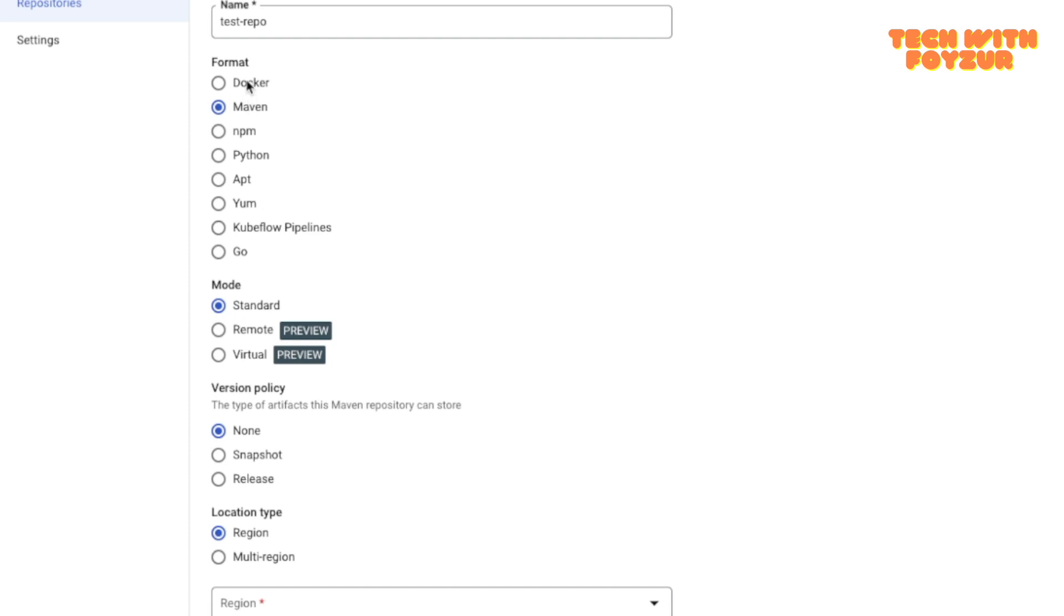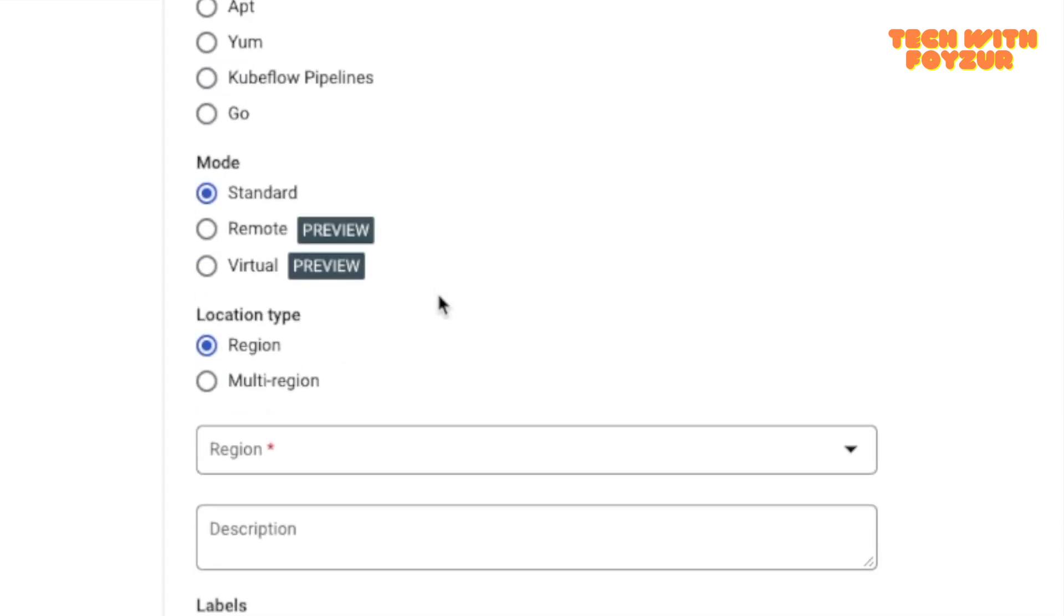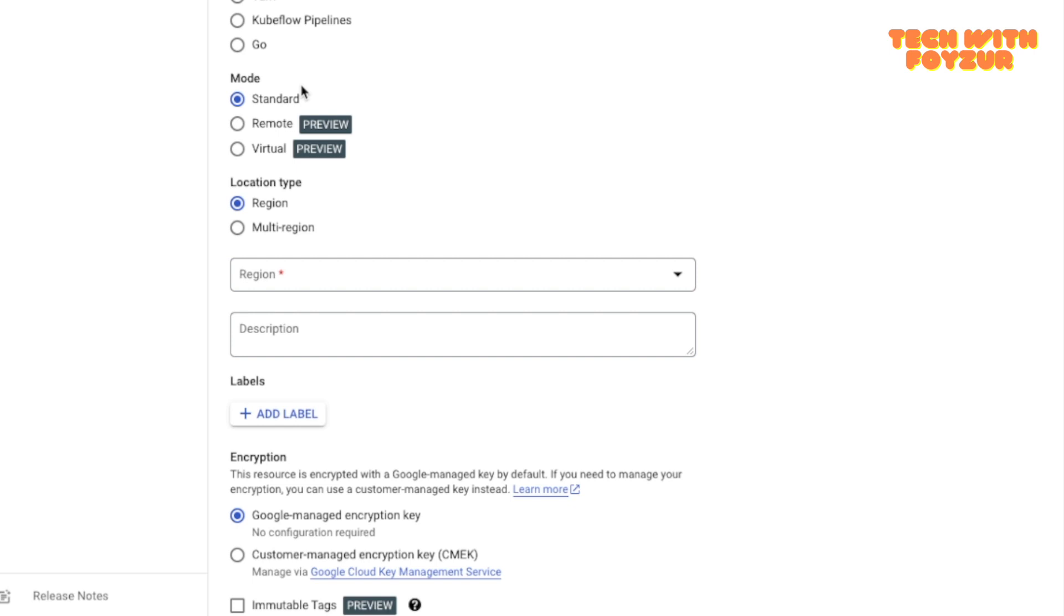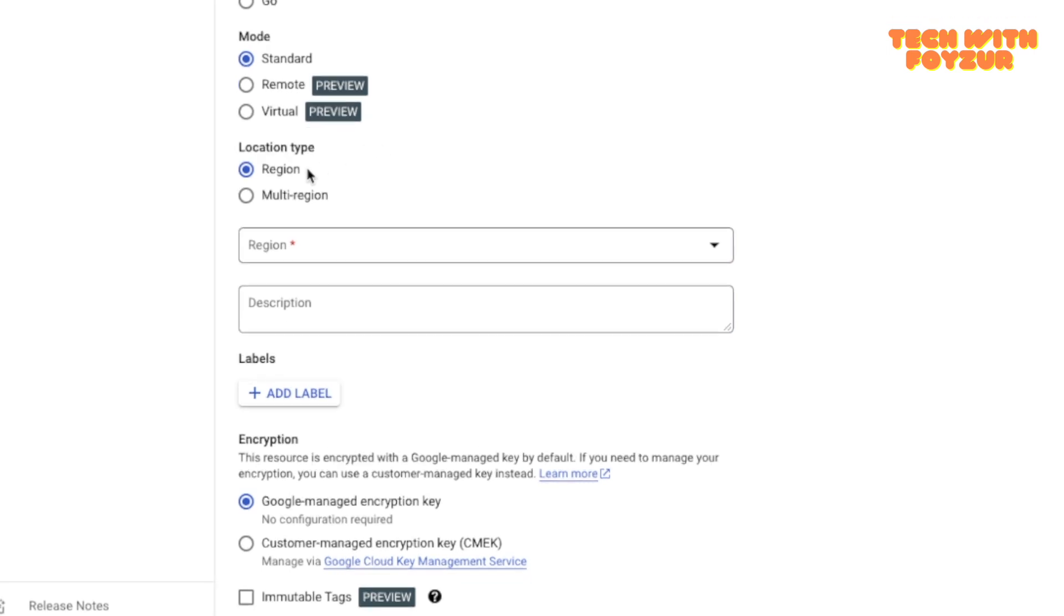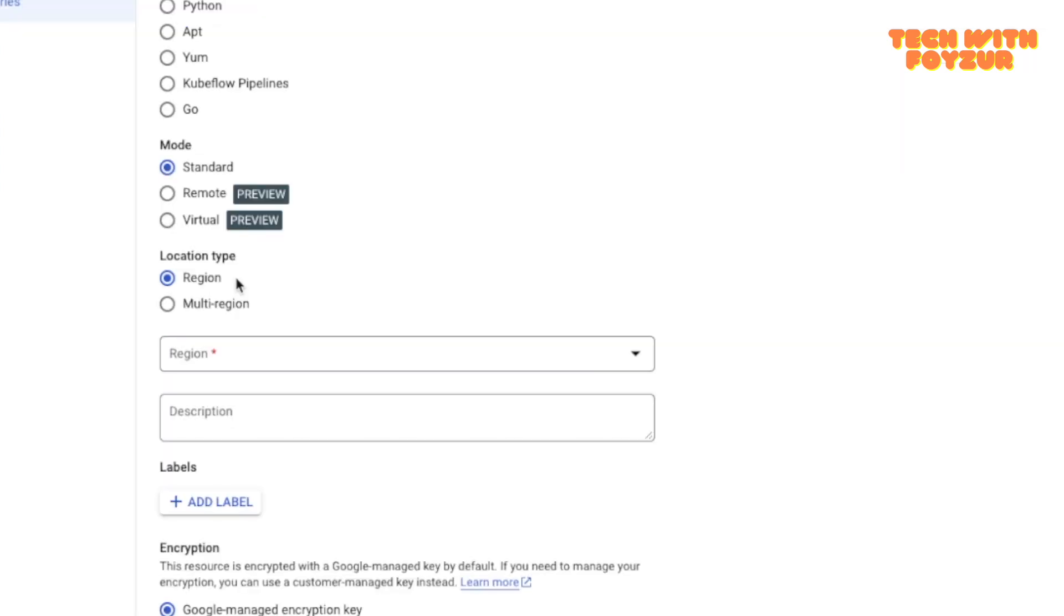If you are pushing any Maven artifacts you could actually choose Maven, but for now let's stick to Docker. Then you have got the next option, choose from the mode. This is basically the standard. These two services are right now in preview therefore I'm not going to talk about it.